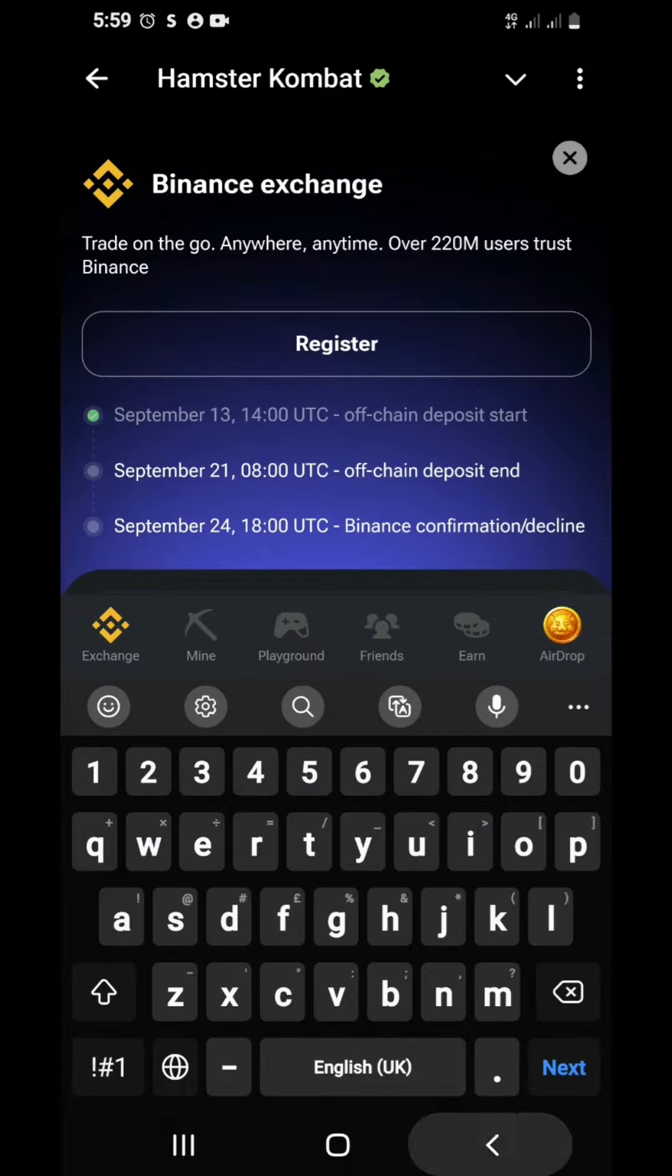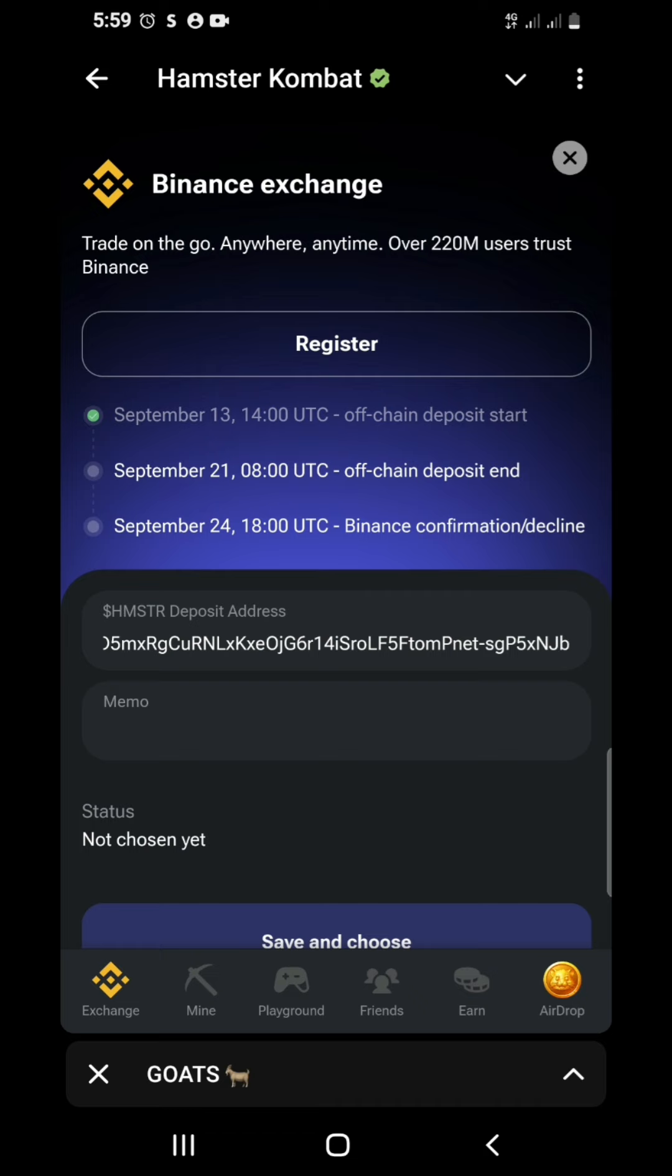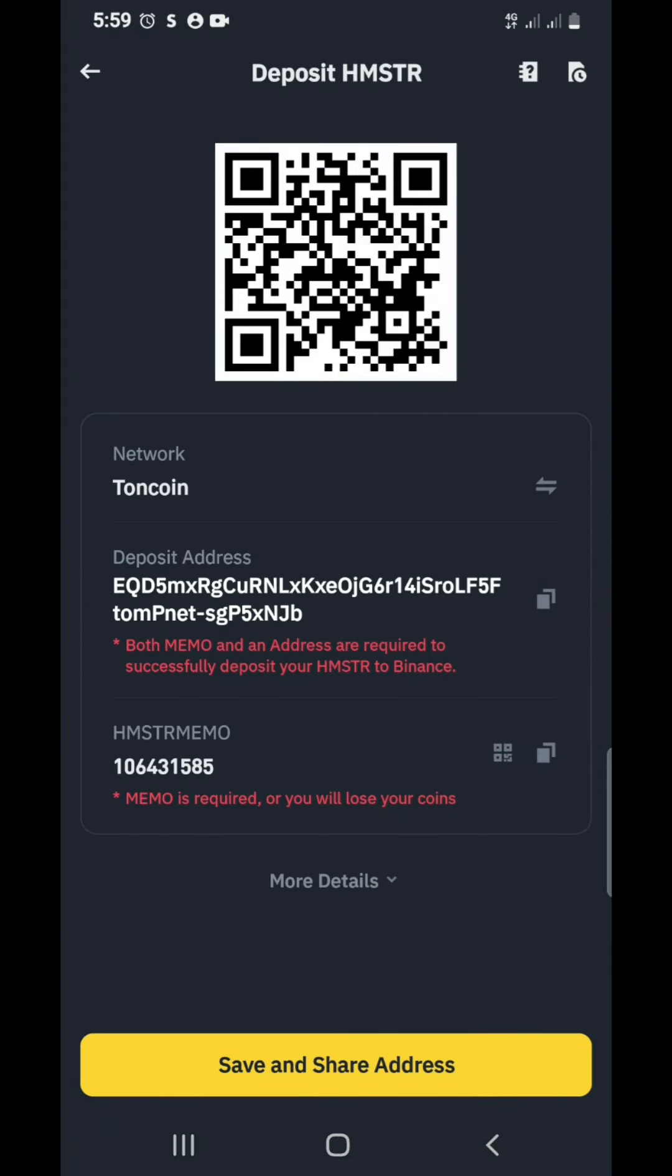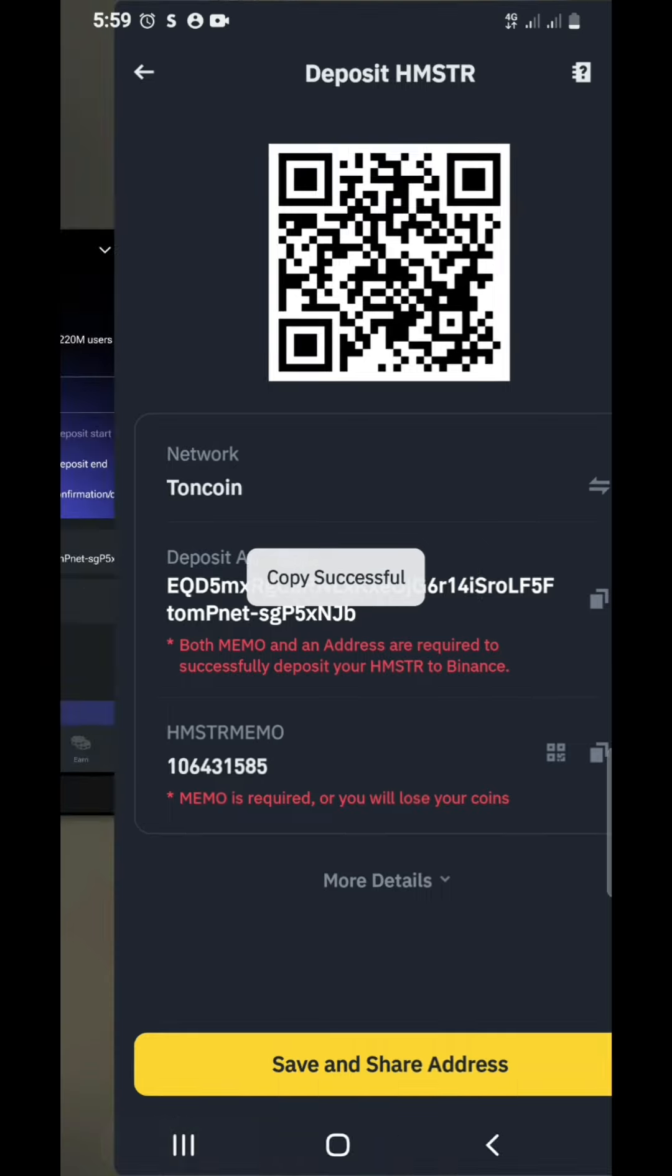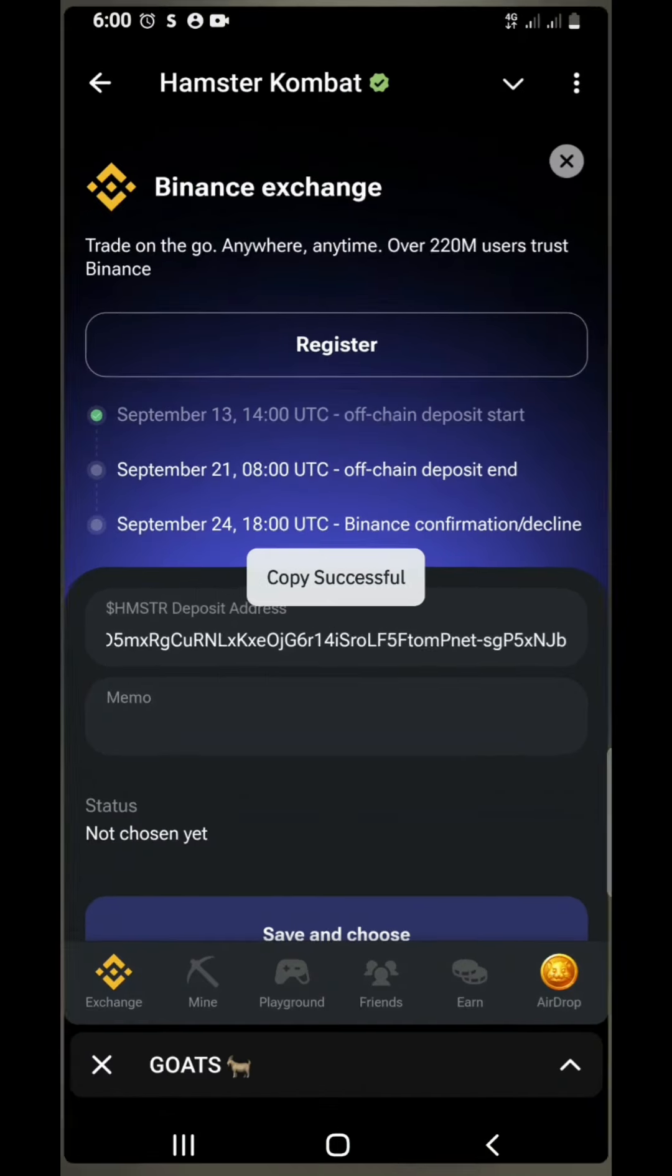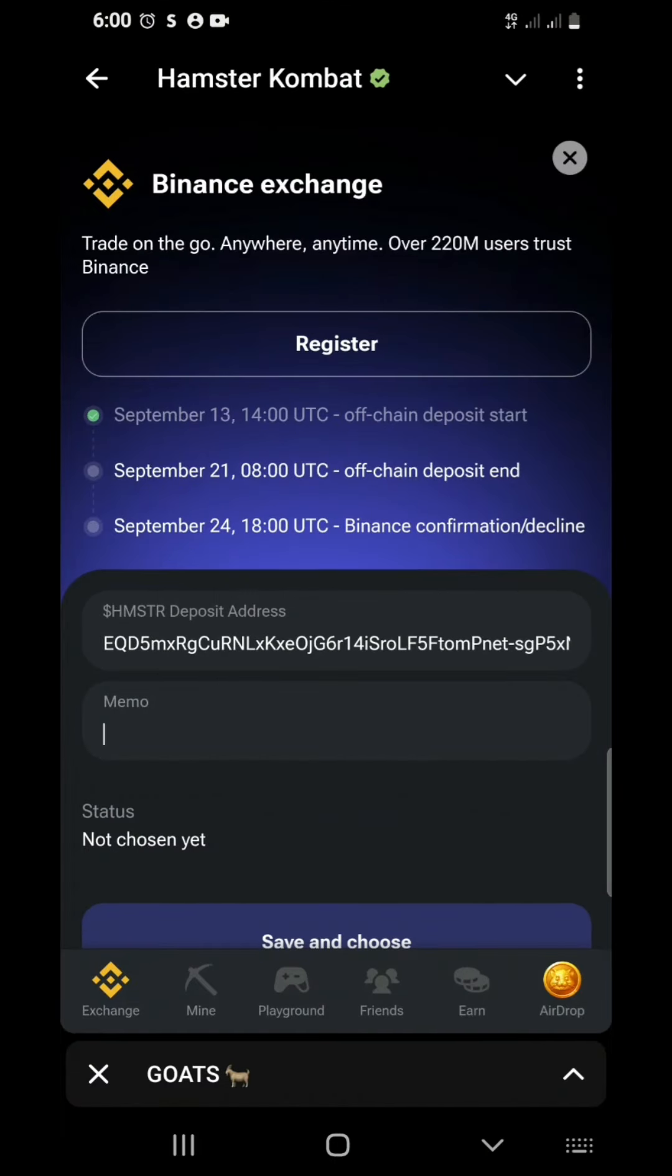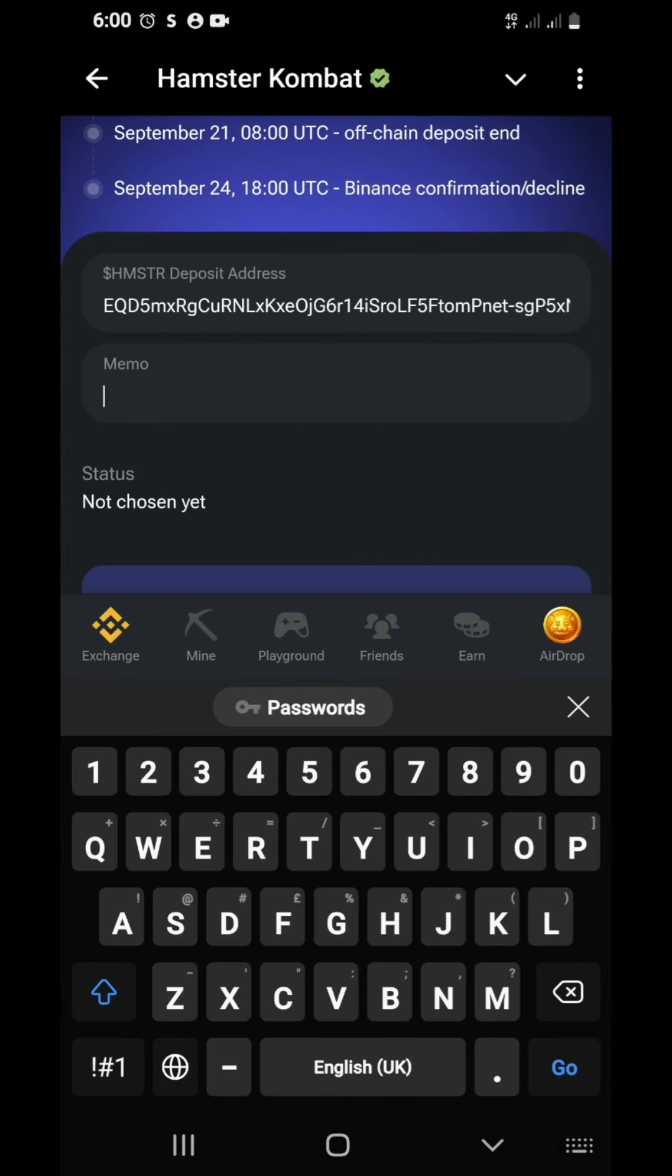You paste it there. Then you go back again, copy the memo tag. Don't forget. You come back to your Hamster bot and paste it.